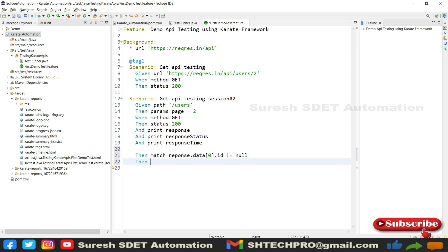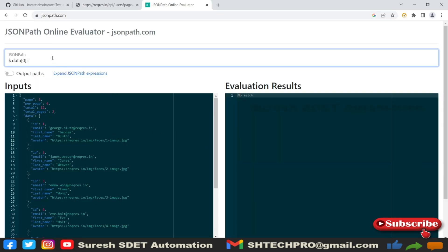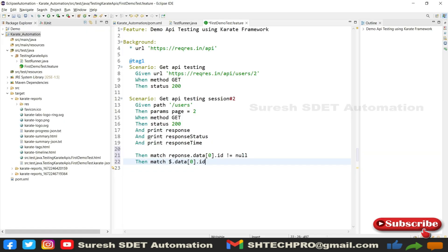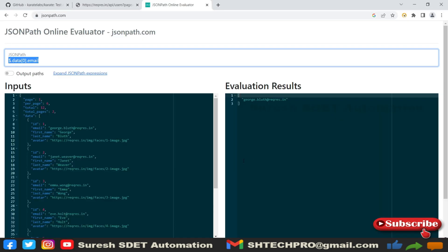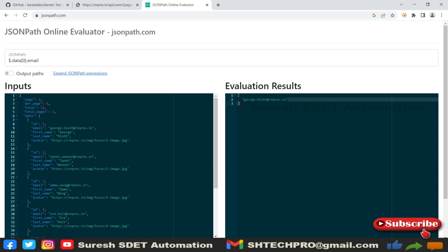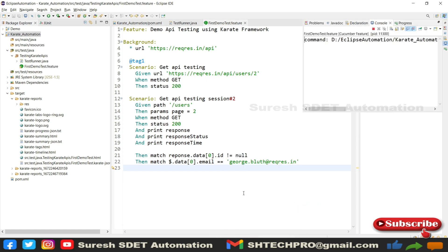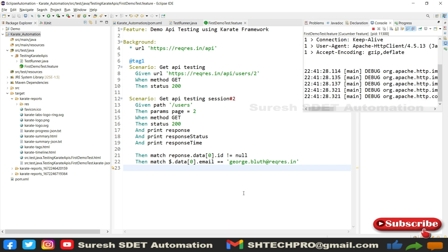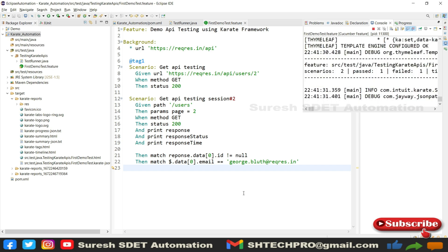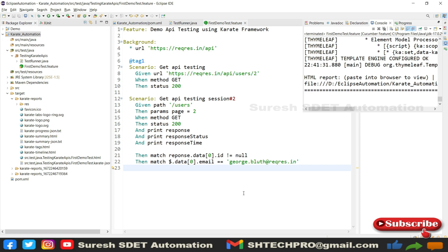For the second assertion, I wanted to use 'match' with the full dollar symbol path and verify the email. I wanted to verify a specific email address. Quickly saving and running the program again. I'm just showing two examples — you can practice more and write in the comment section if you get any errors and I will help you find the right assertion path.